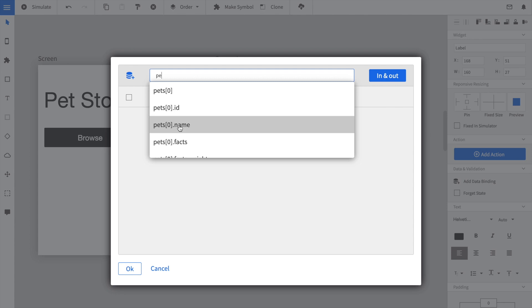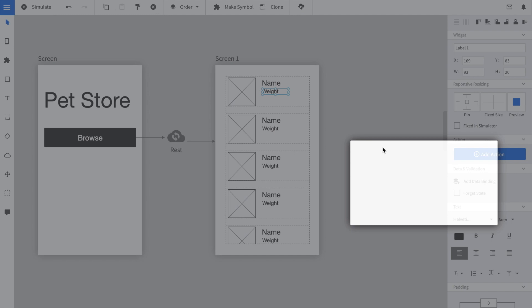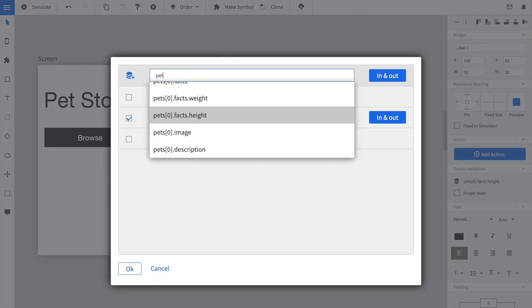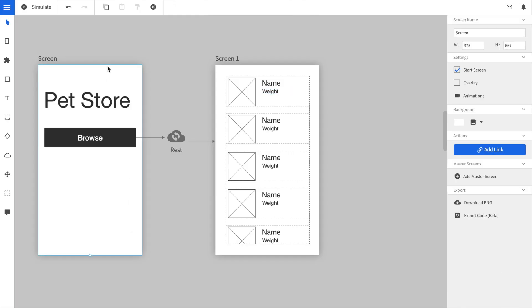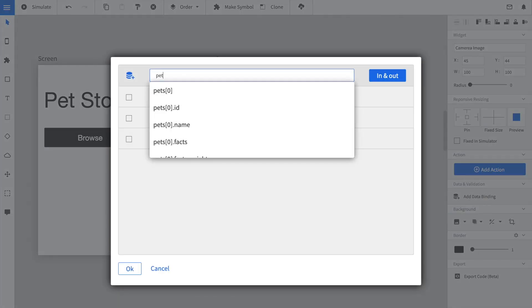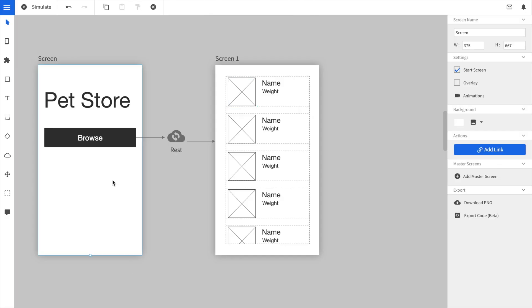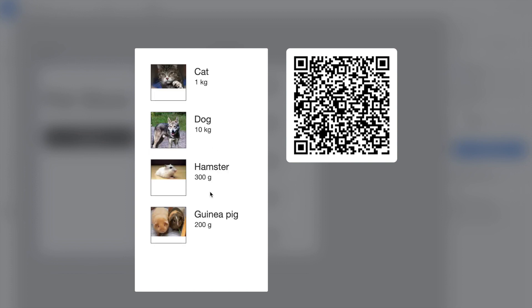We choose the pets.name variable. We do the same for the weight. In this case we choose pets.facts.weight because this is the structure of the JSON element. Last we add the data binding for the image element. We select the image element and select data binding. We select pets.image because there is an image URL that the widget can show. When we launch the simulator and click on the browse button, we can see that the grid has now been populated with the data from the REST service.